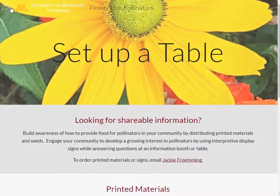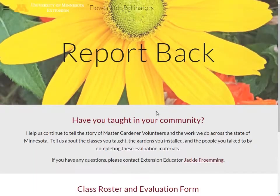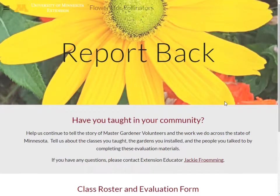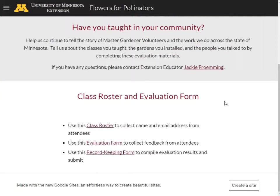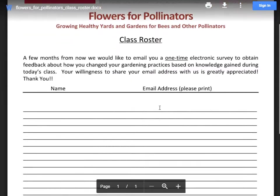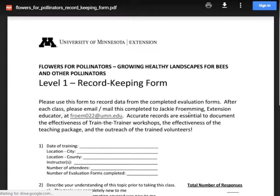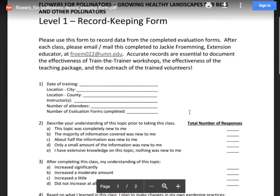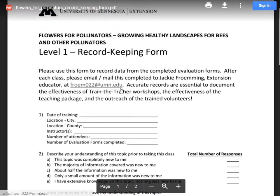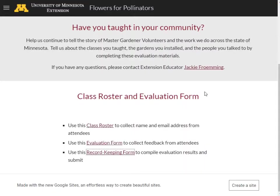We'd like to know how you use these materials. Evaluation results are needed in order to demonstrate the value of these educational tools and their outreach of trained volunteers. Use these resources to collect evaluation data from the classes you teach, and let us know how you plan to use the materials in the toolkit by filling out the pledge card. You can see we have a class roster to collect information from class attendees, an evaluation form to see what they've learned, and a record-keeping form that allows you to put the information together. Please return all of this information to Jackie by emailing her so that we can collate the results.